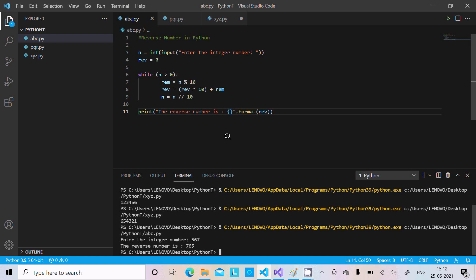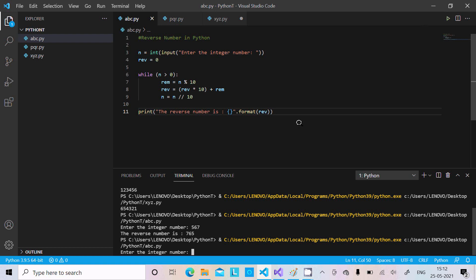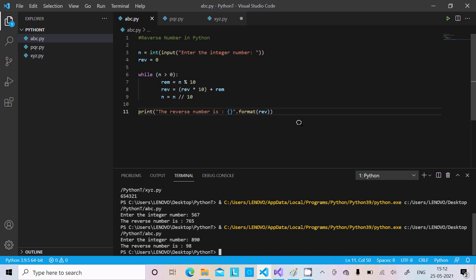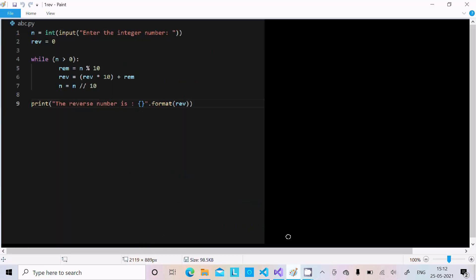If I run this code once again and enter 8 9 0, the output displays 0 9 8, which equals 98. You can see it's displaying 98, so the code is working correctly. Let's understand this code — the input statement displays to the output screen.